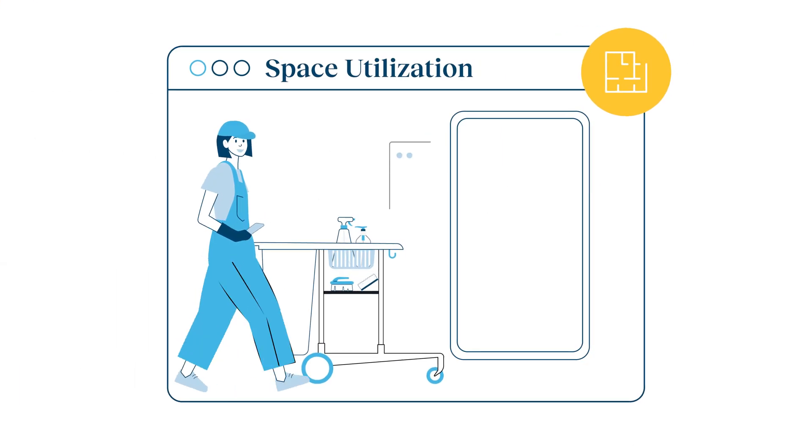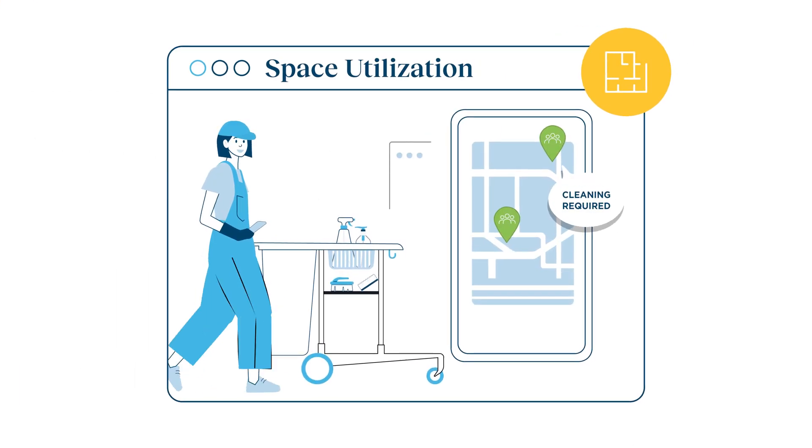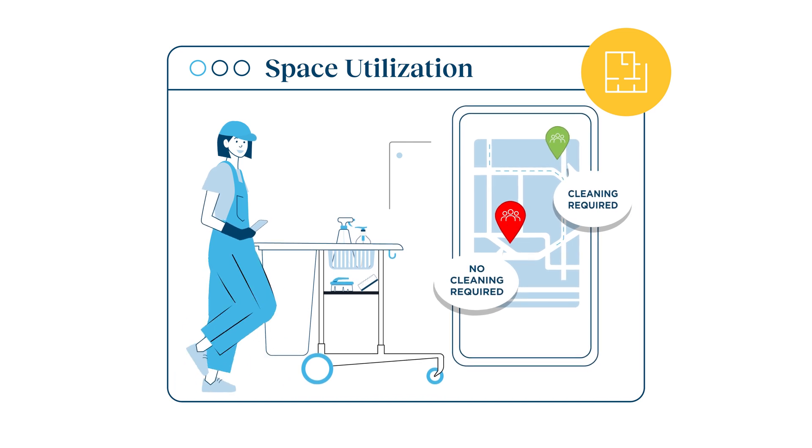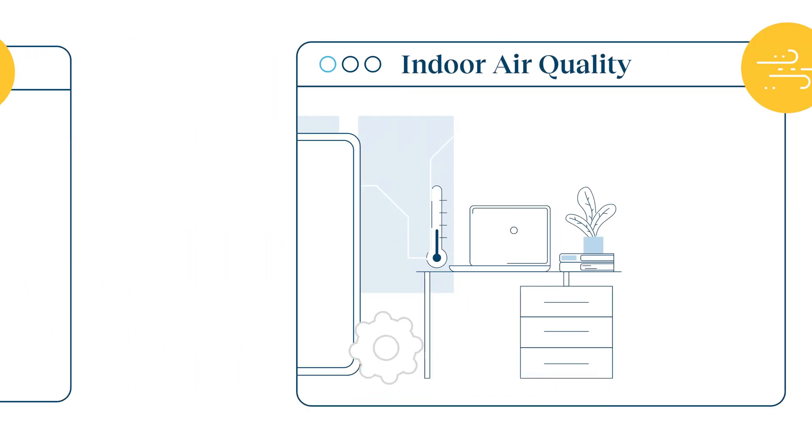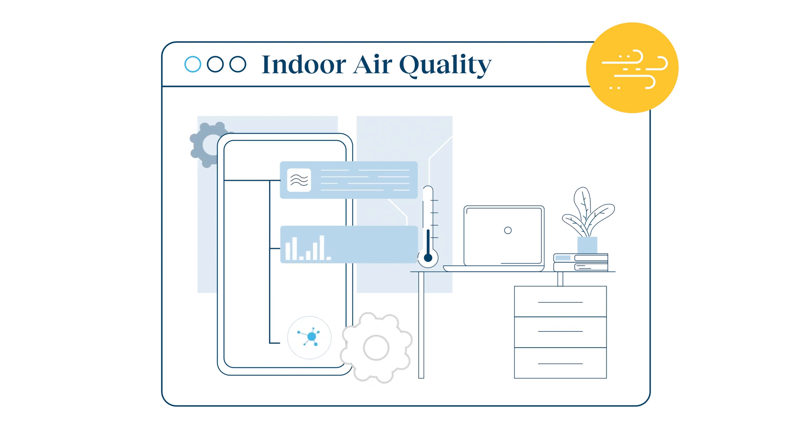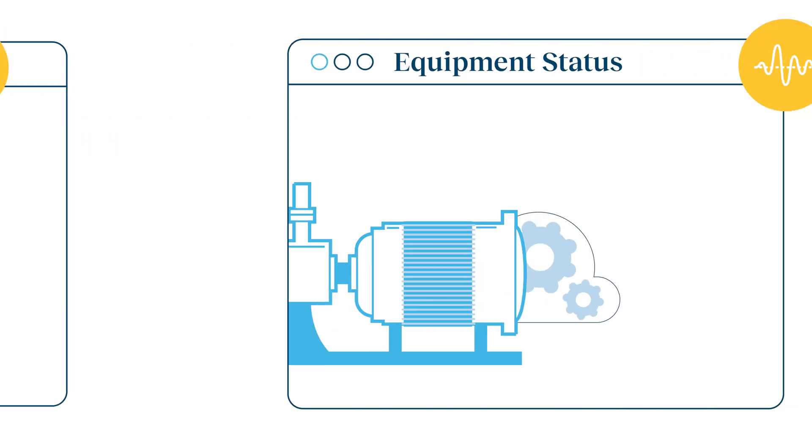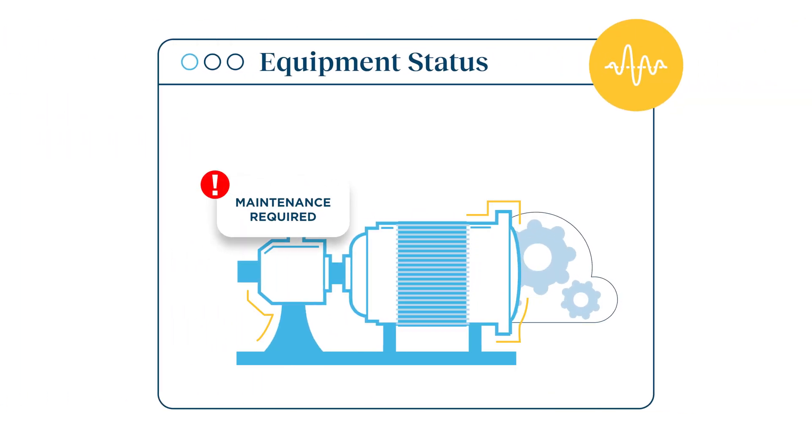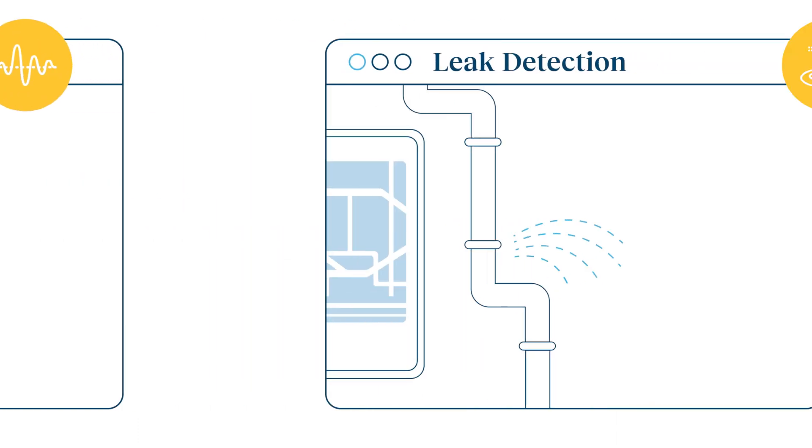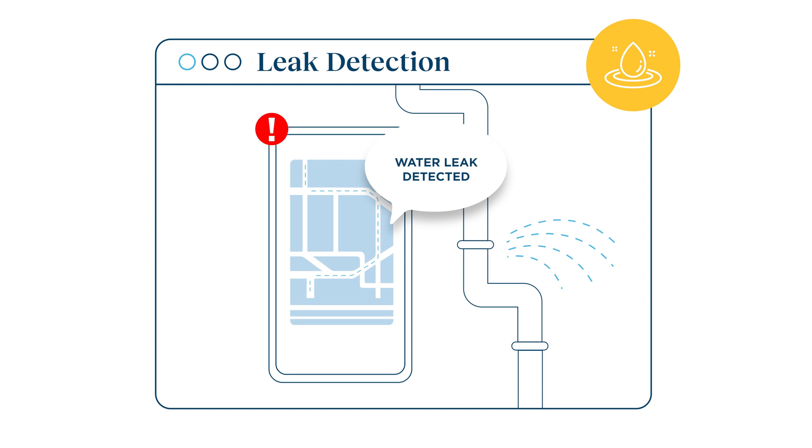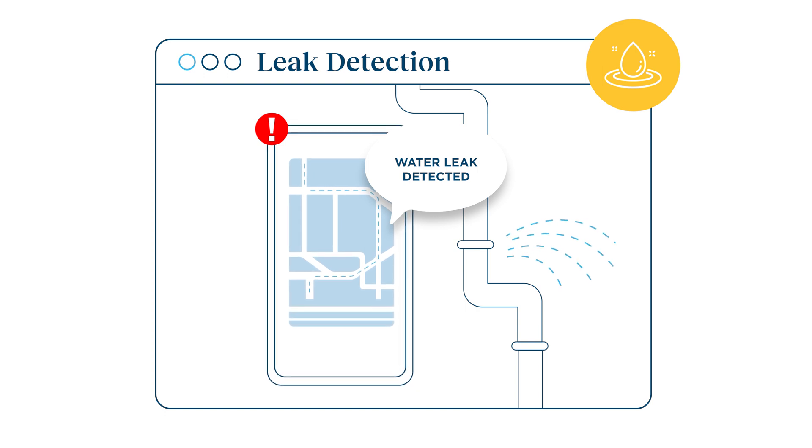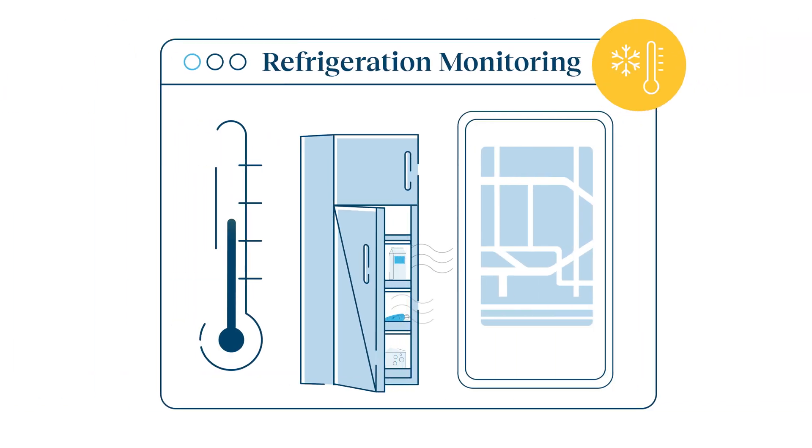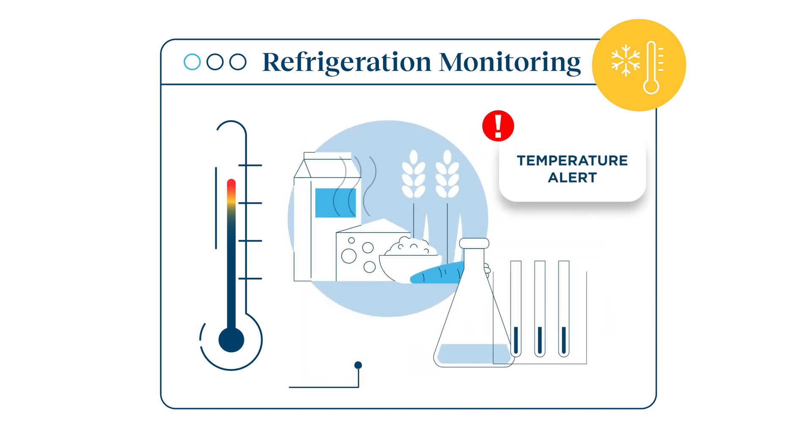Monitor space utilization for short-term and longer-term planning, energy management, and demand-driven service schedules. Understand real-time indoor air quality, including temperature, humidity, and CO2 for healthier environments. Monitor the condition of equipment using vibration monitoring to reduce downtime and unplanned repairs. Identify the location of water leaks and ensure immediate repair with leak detection. Protect against product spoilage and unexpected inventory losses with refrigeration monitoring.